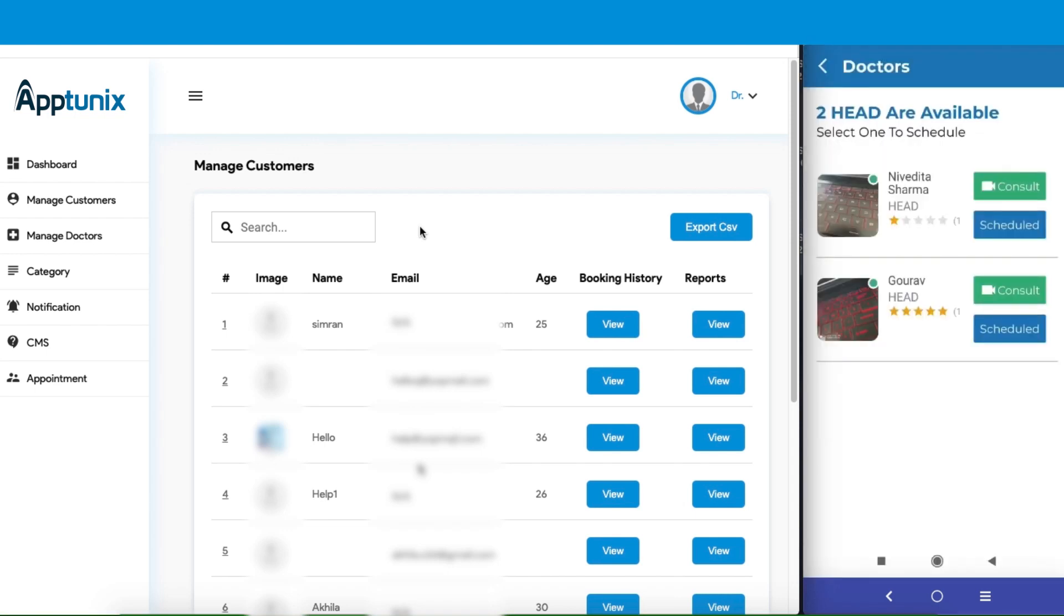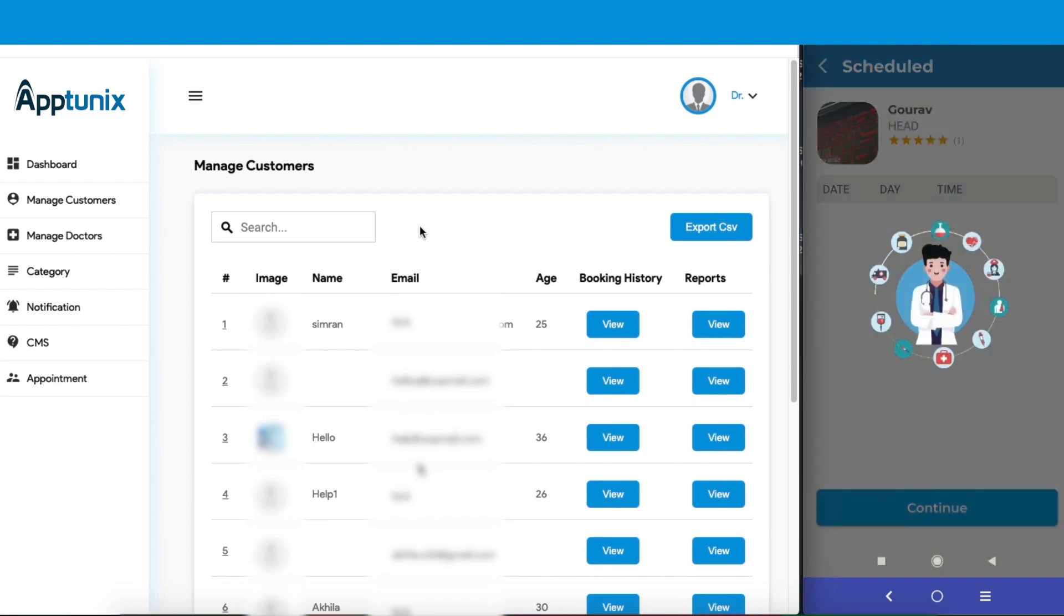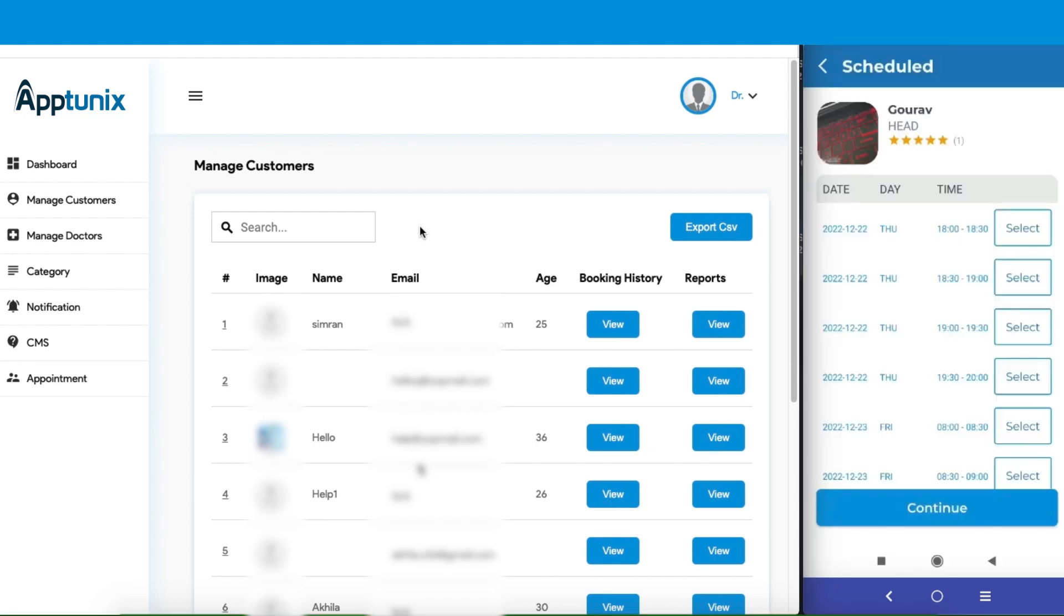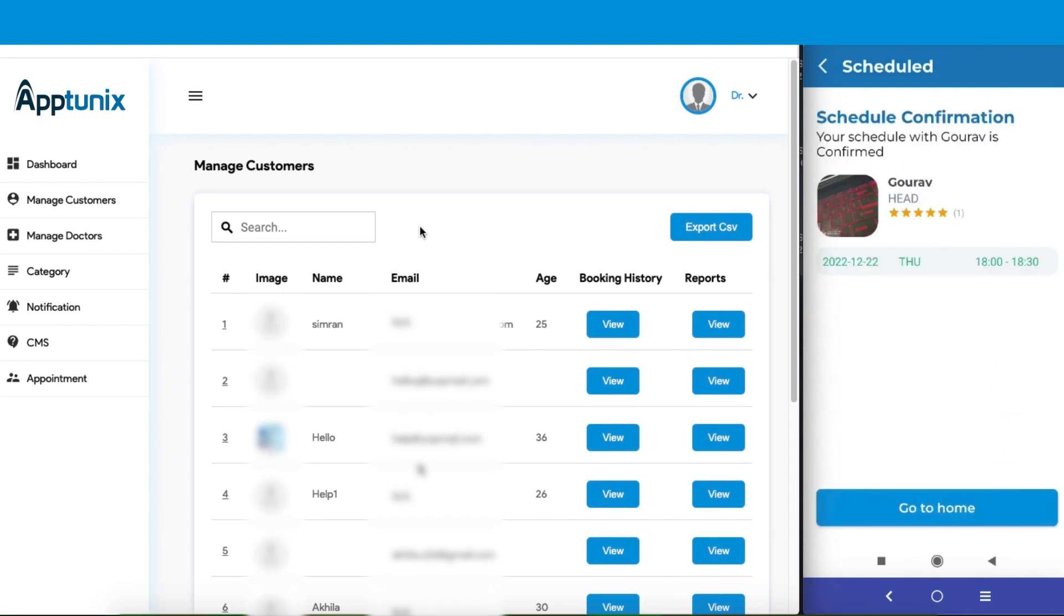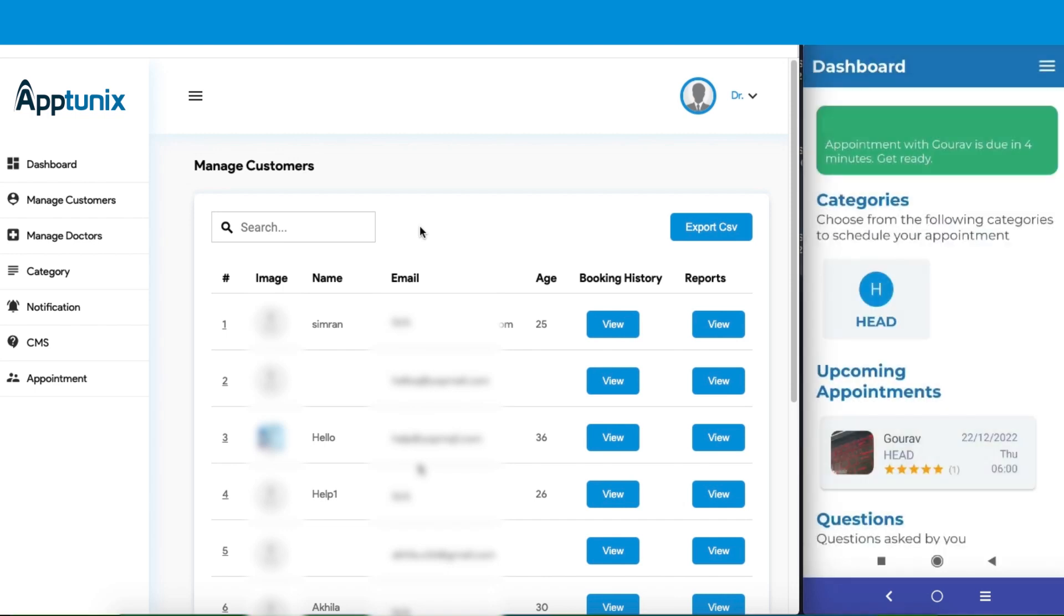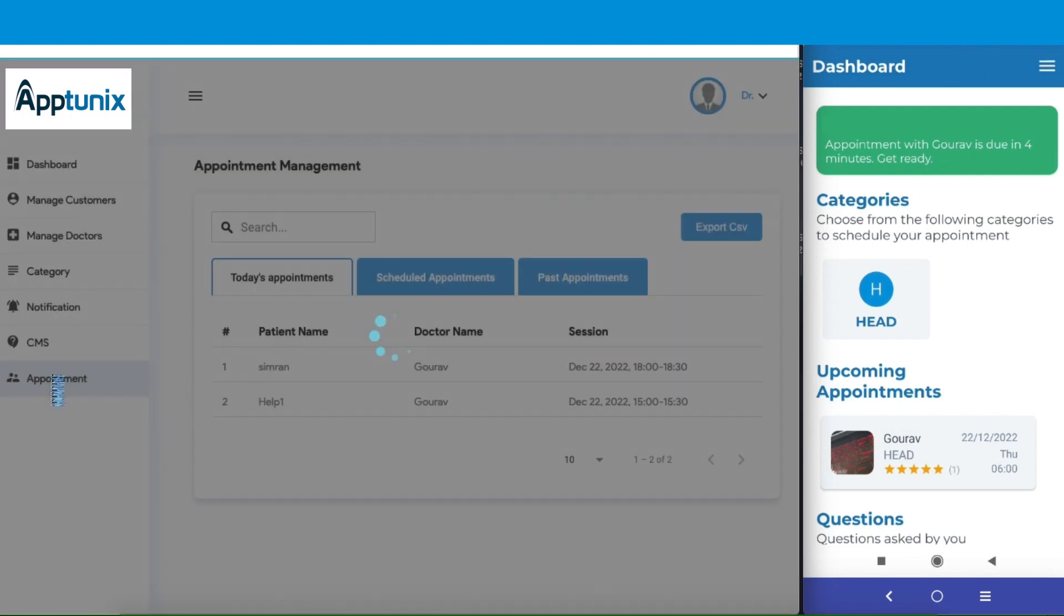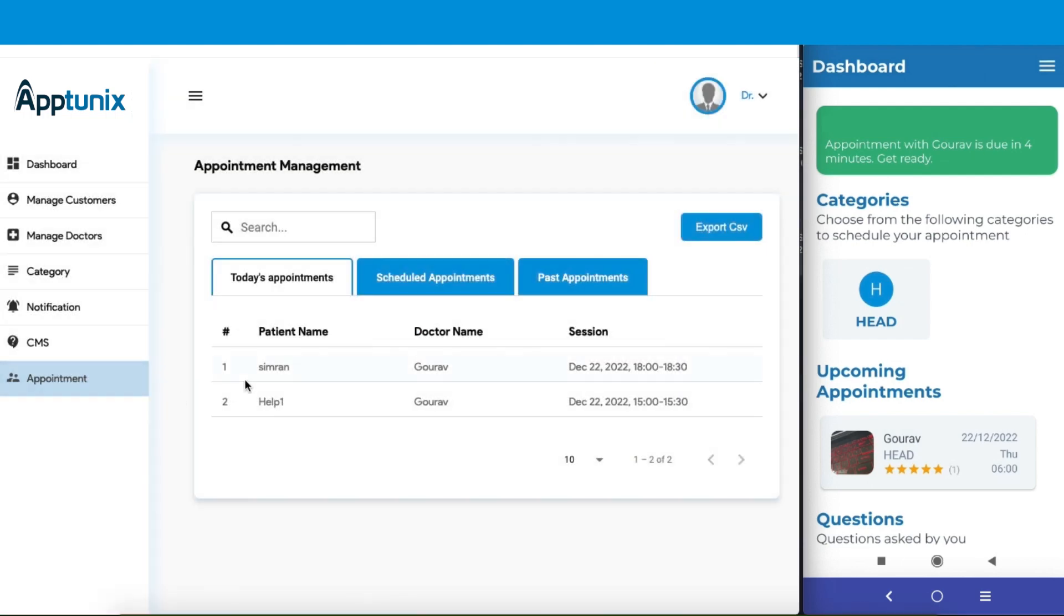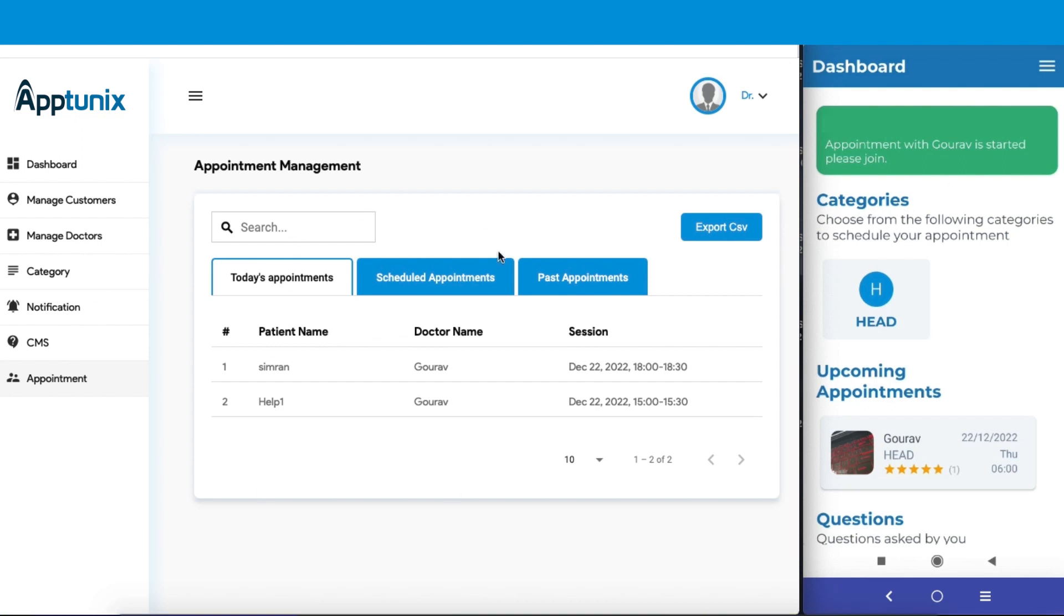Now we will see which doctor we want to consult with. Let's go with Gaurav. Let's select a time slot. We will go for this one. Continue, go to home, and here we go - our appointment is scheduled. Now here you can have clear access to the appointment schedule of the said customer.